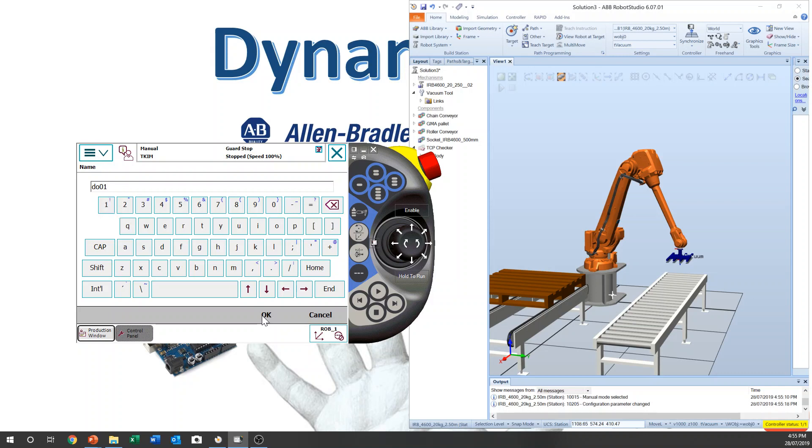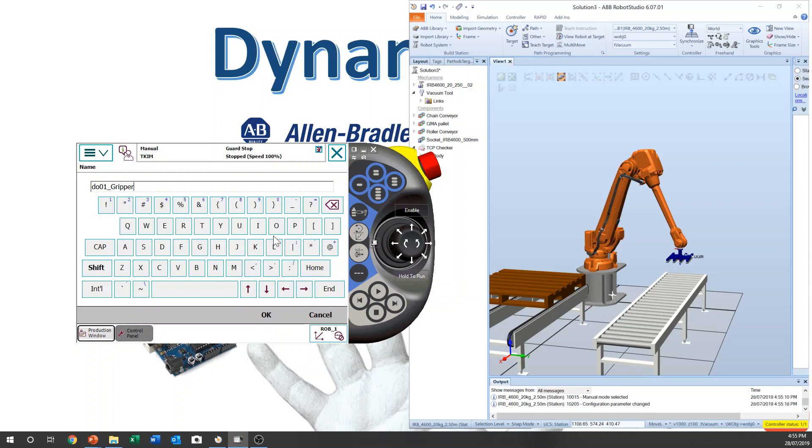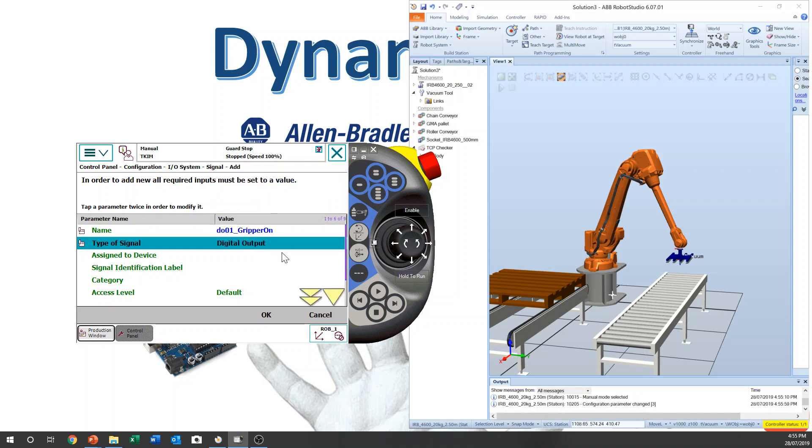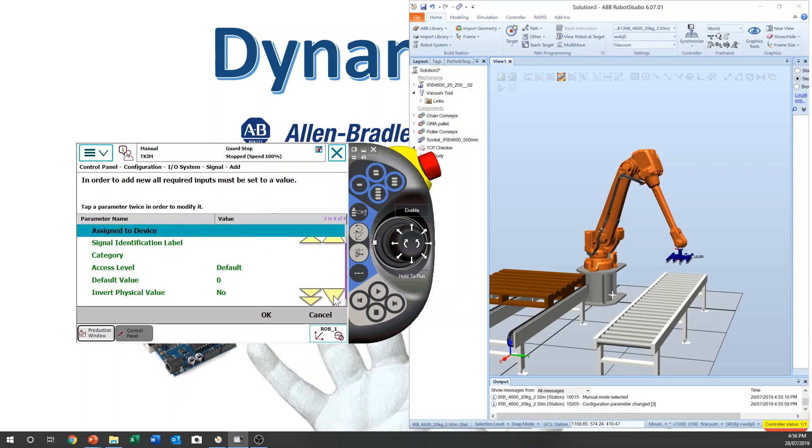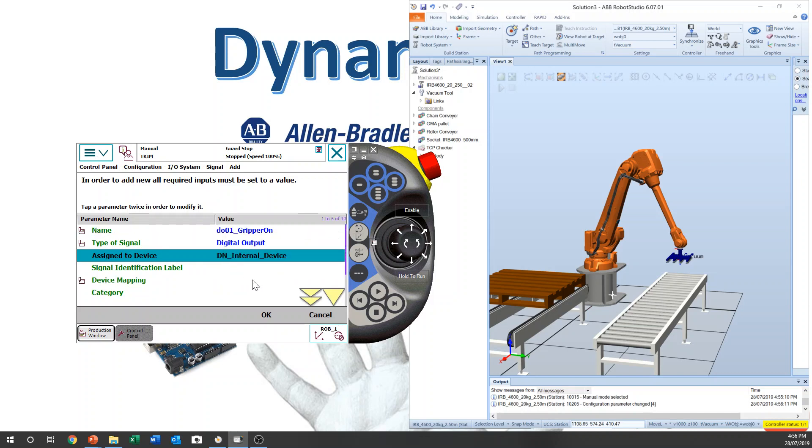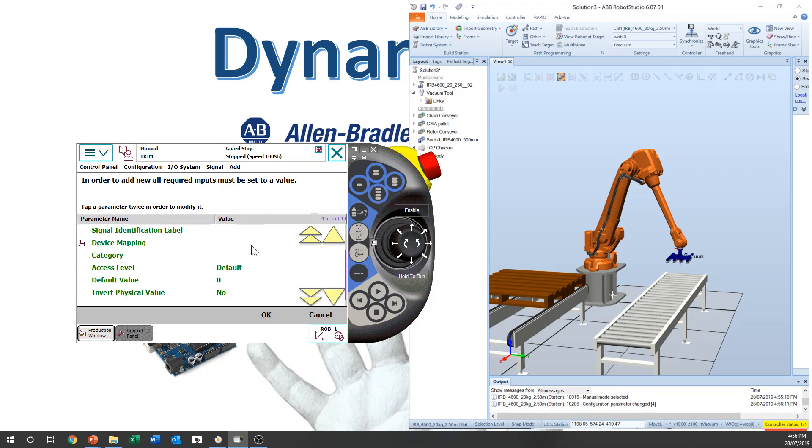O, Zero, One. And I will make it gripper on. Then once this signal is on, then robot gripper will suck the product. This one has to be output. And this one device net internal device. This one is device net board inside the robot. It's been set up already.